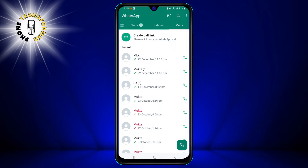This is where you can see all your incoming, outgoing, and missed calls on WhatsApp. You can also make voice or video calls from here by tapping the phone or camera icons at the top right corner.